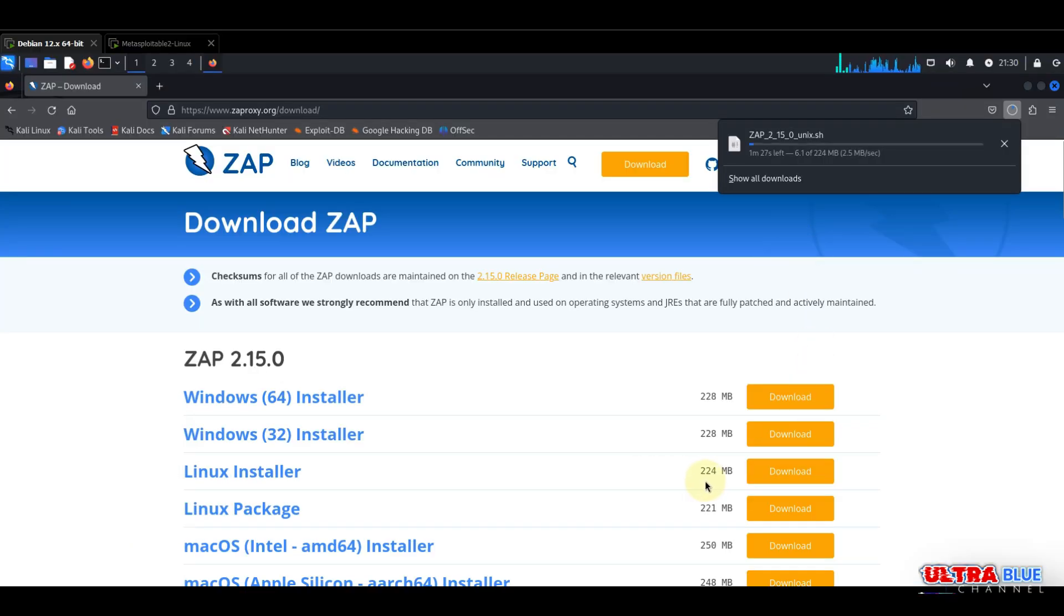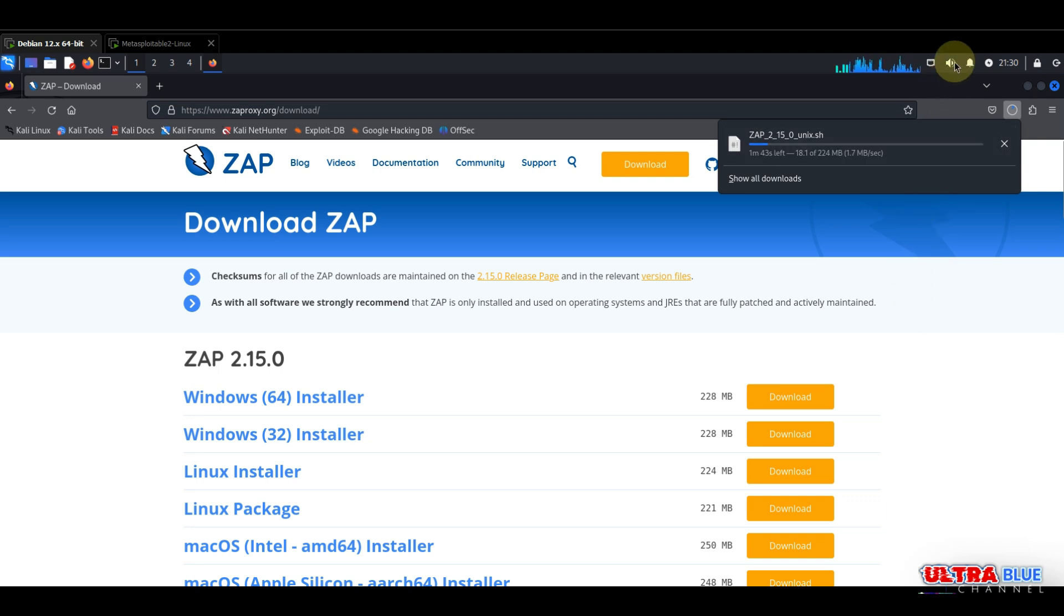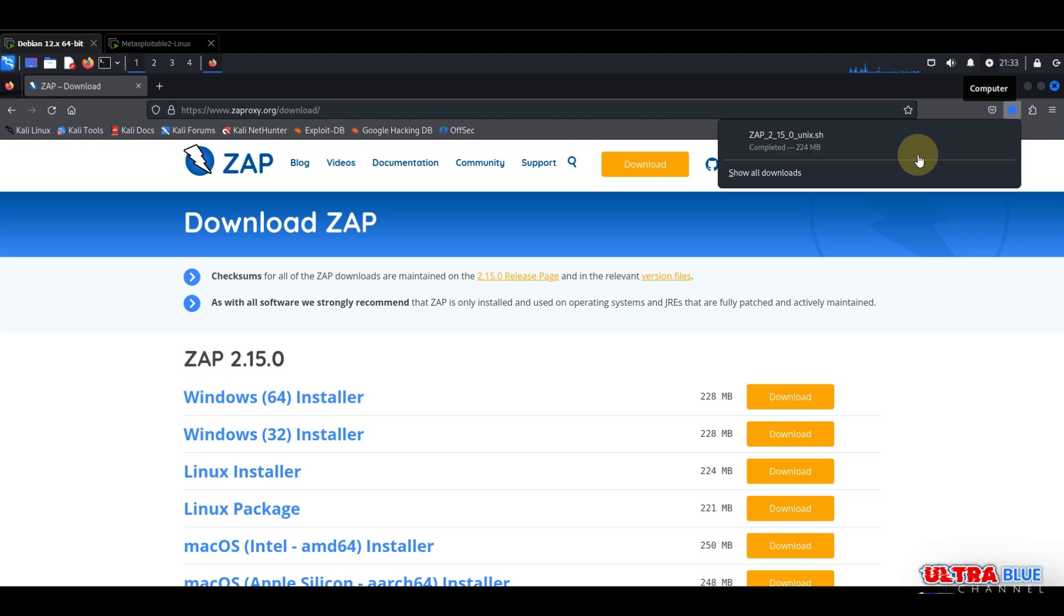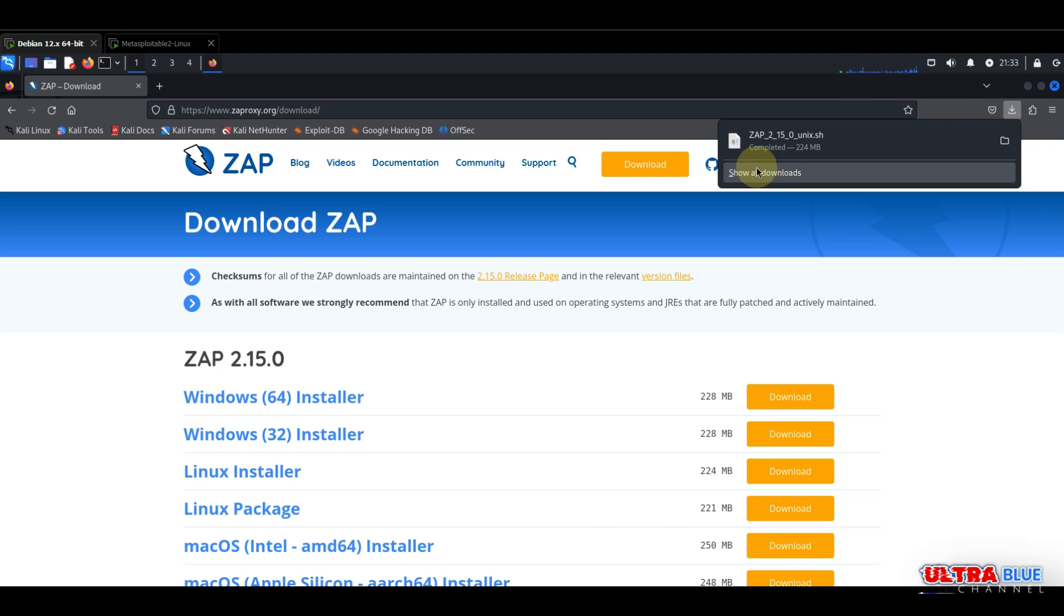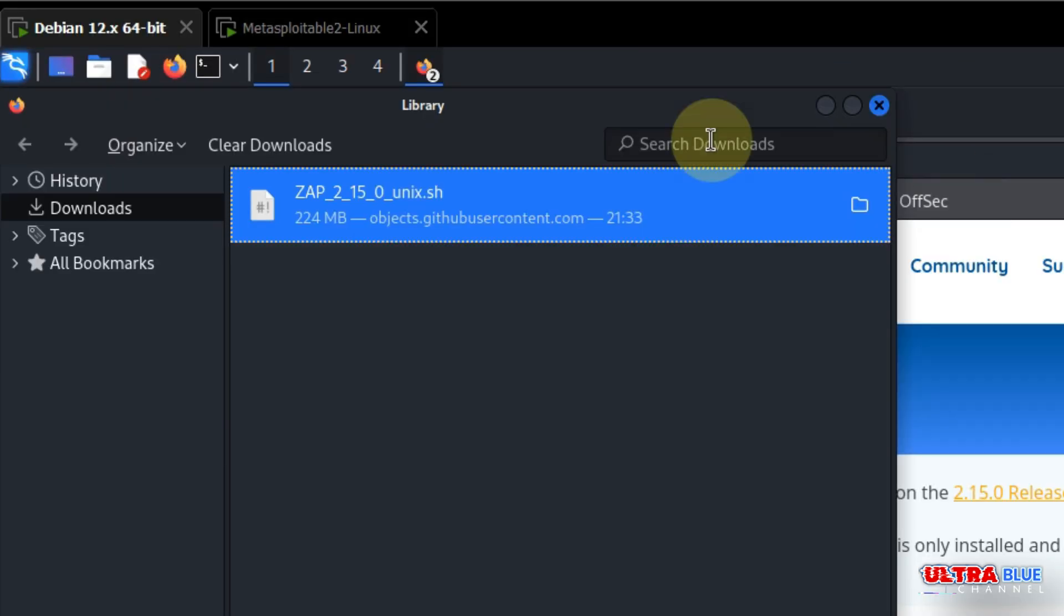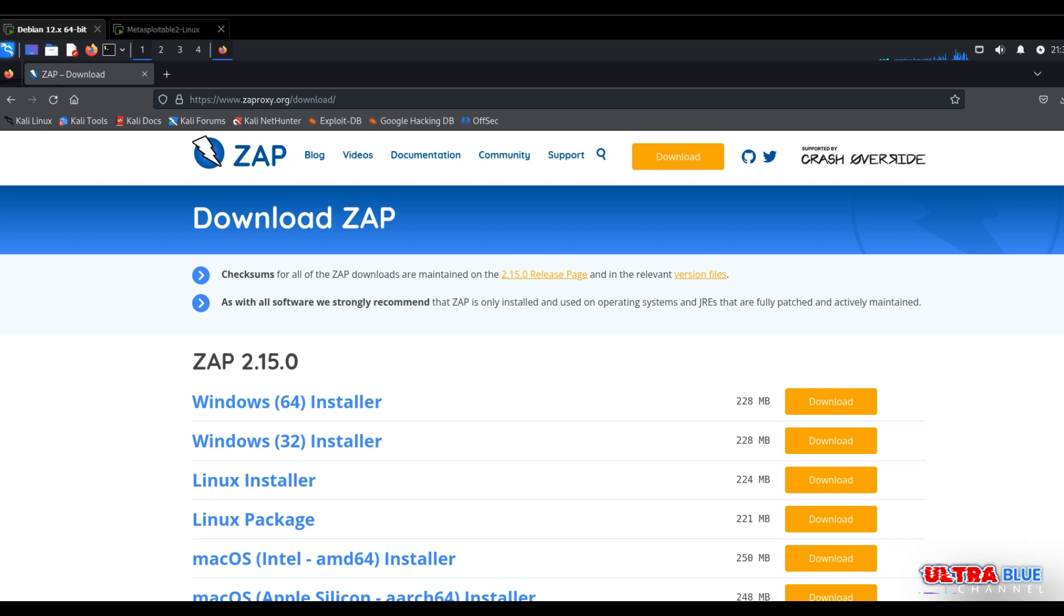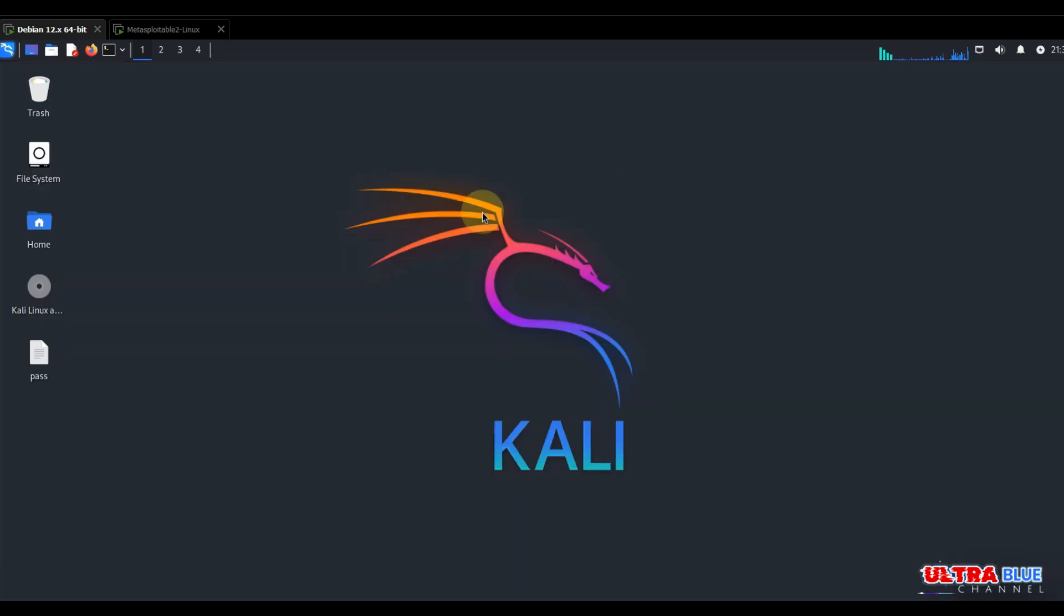It's 200 megabytes so it's going to take a few minutes to finish. Once it's finished we're going to install it. Now that our package is done downloading, I know it's going to be in our downloads, so let's confirm. Yes, you can see it's in our downloads. I'm going to close this and open a new terminal.